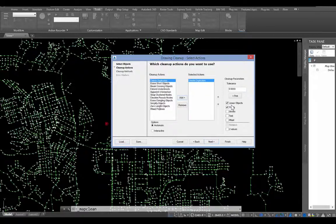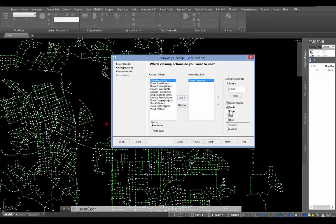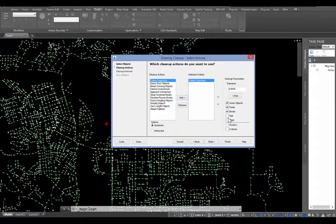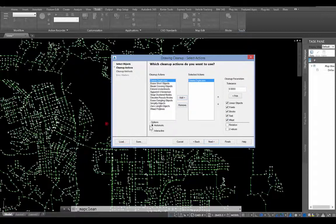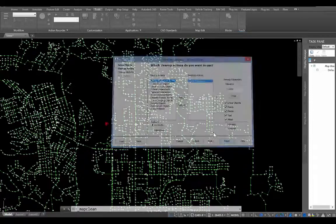And you can see over on the right here that we can also select what type of entities that we want to remove. So it doesn't have to analyze or clean up everything. We can just choose which object types. But I'm going to go ahead and select everything from this list. And I'm also going to choose from the options to automatically clean it up.